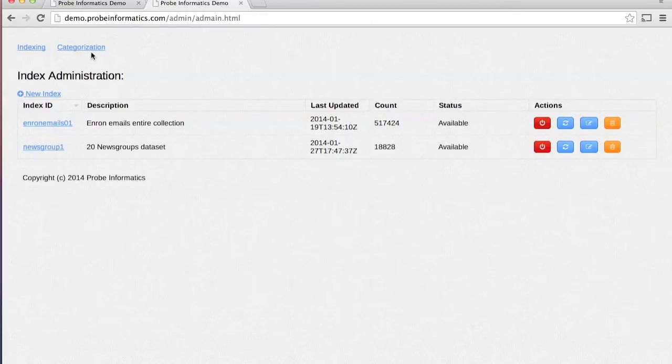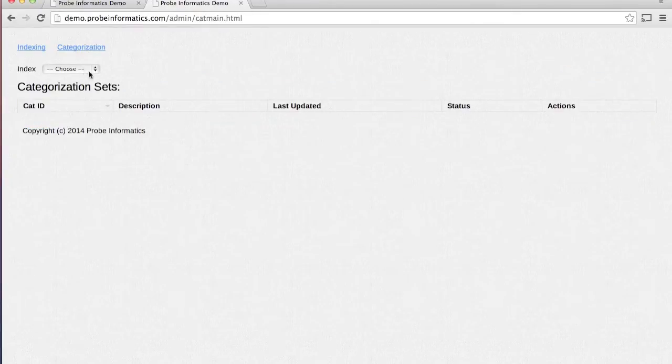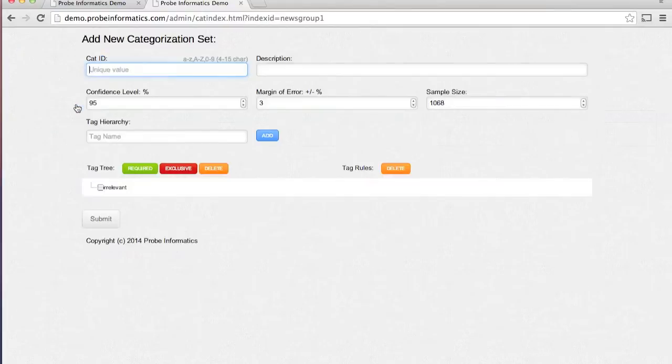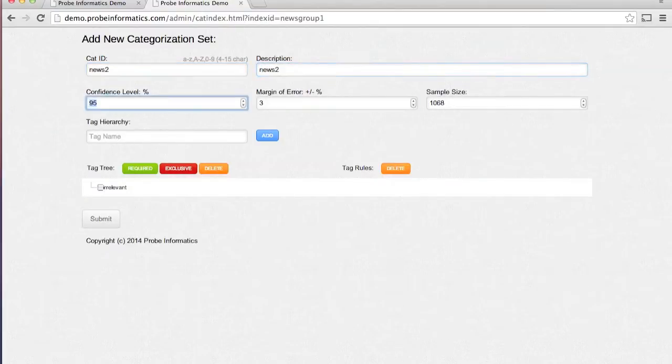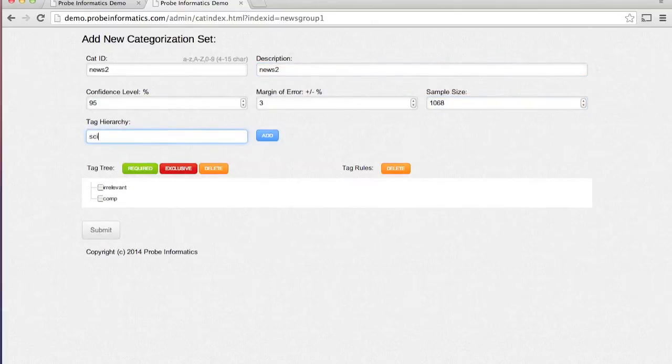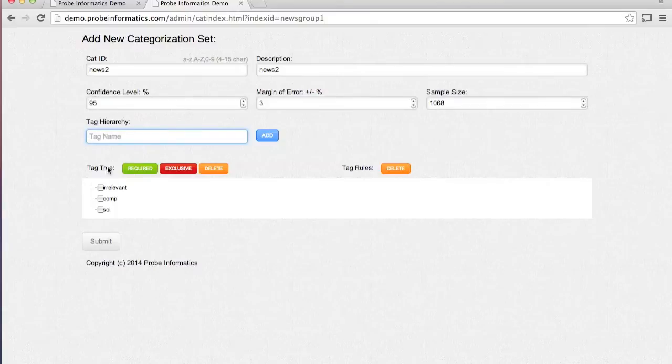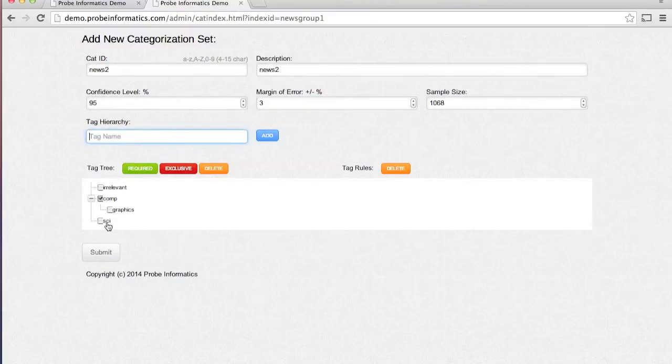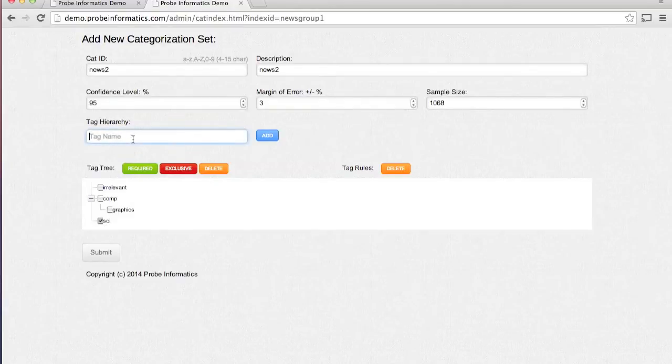The first step is to define a categorization set using the admin interface. You can specify the desired confidence level and margin of error or go with the defaults. The simple interface lets you easily add the hierarchy of tags. Additionally, you can specify tag rules.